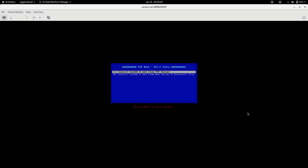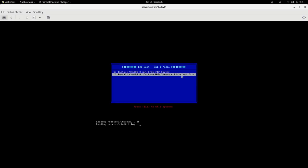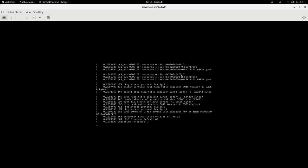Now you can see the PXE boot menu appearing — the same menu I showed you just now — PXE Boot by Skillpedia. Clicking on the second option will install CentOS 8 from the web server using the kickstart file I showed you, and you will see everything happening very quickly.